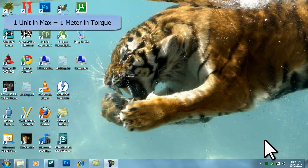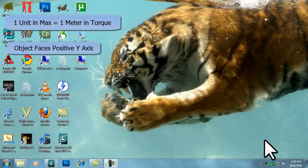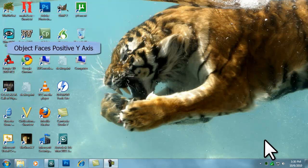The DTS Exporter Utility uses 3DS Max's units to determine the size of the object. One unit in Max is equal to one meter in Torque. It doesn't matter if the unit scale in Max is set to inches, meters, or any other unit of measure. For your model to face forward, the front of your model should be facing towards the positive y-axis.